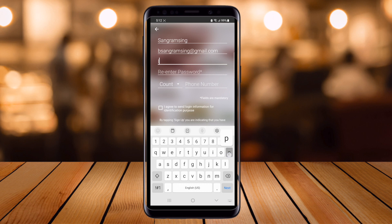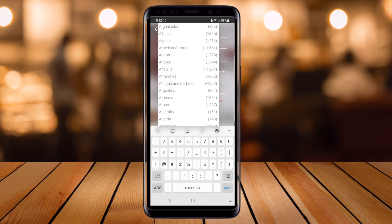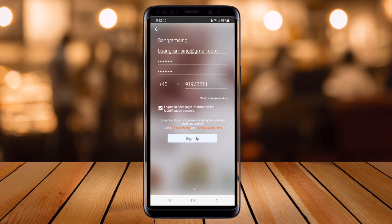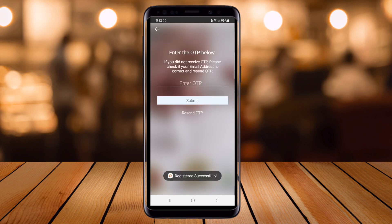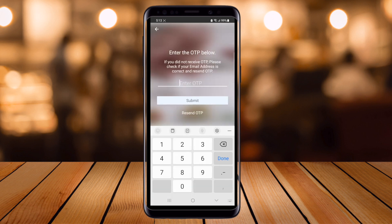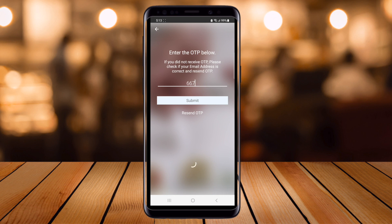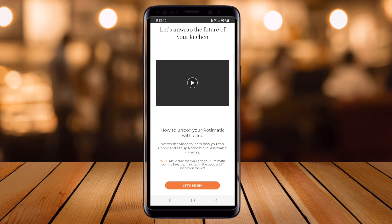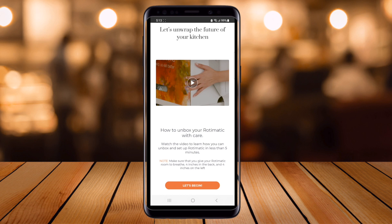I sign up here. I put in my name, then a case-sensitive password, then my contact number, then accept the terms and conditions, and tap Sign Up. It's very easy. I am receiving a one-time password (OTP) on my email address. The OTP verification is successfully done.